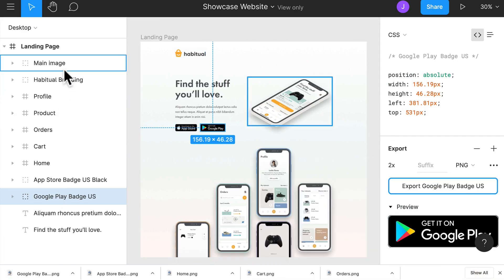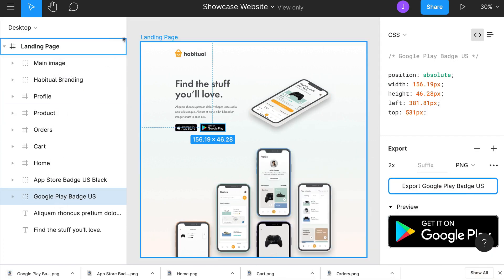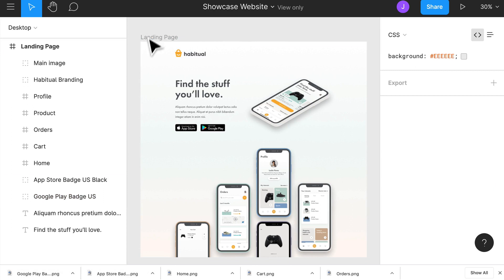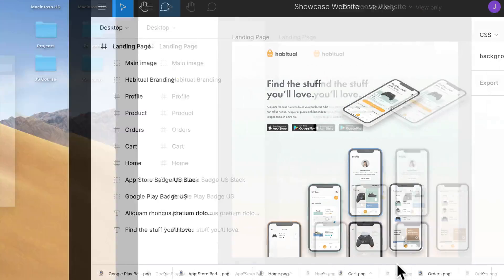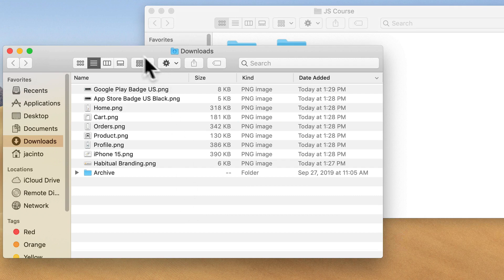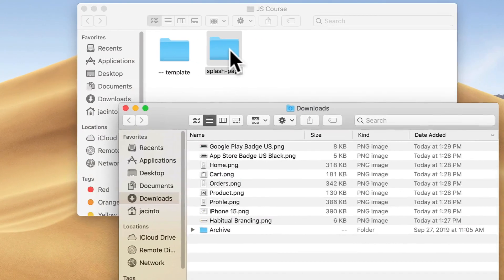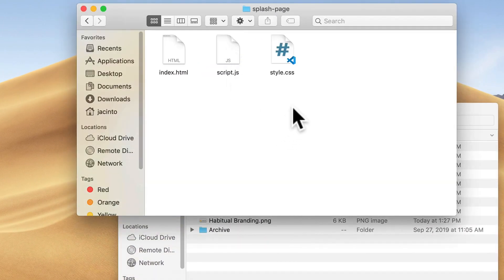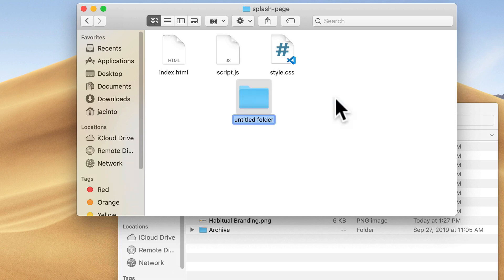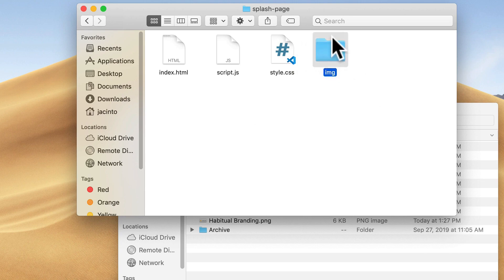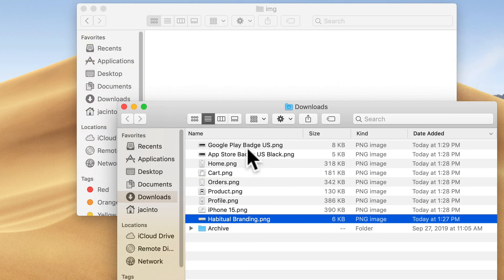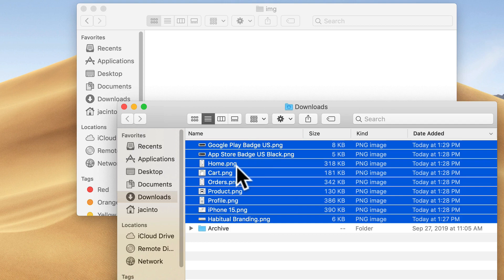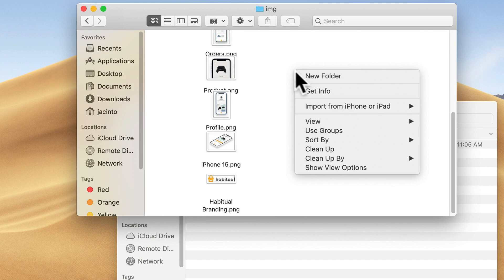We have exported each of our image assets. Now we're going to jump into where we've downloaded them and show them in our folder. We're going to copy all of these into our splash page project inside a folder we're going to create called IMG. We'll open it up and drag all of these inside — there should be nine images total.